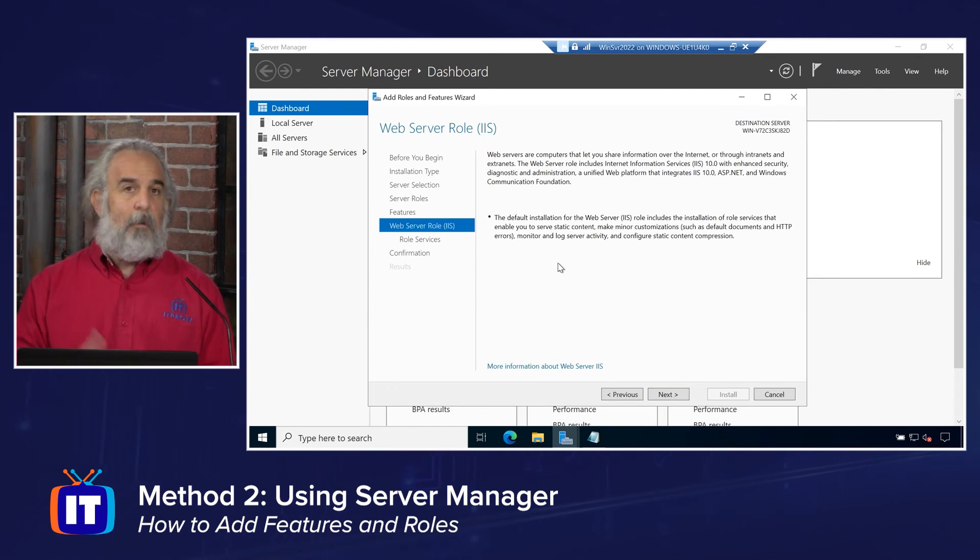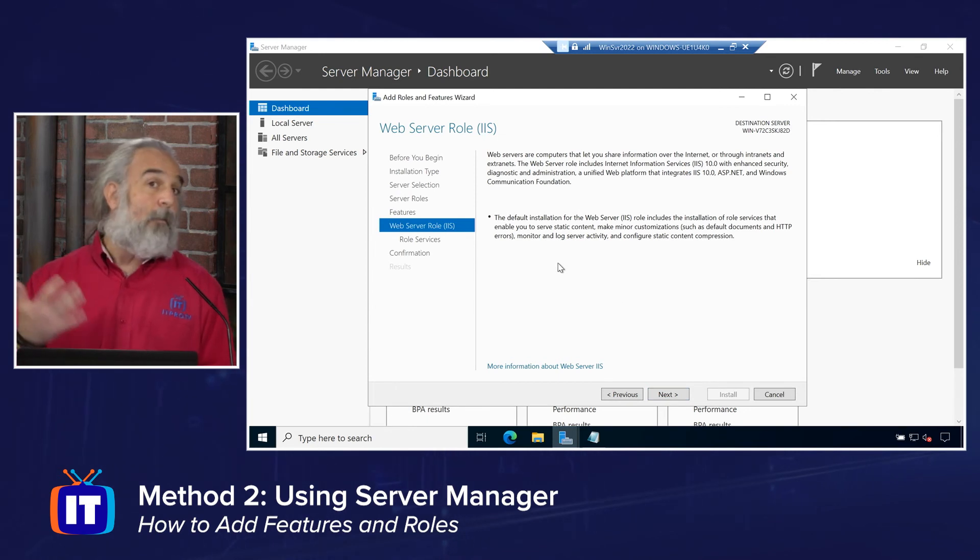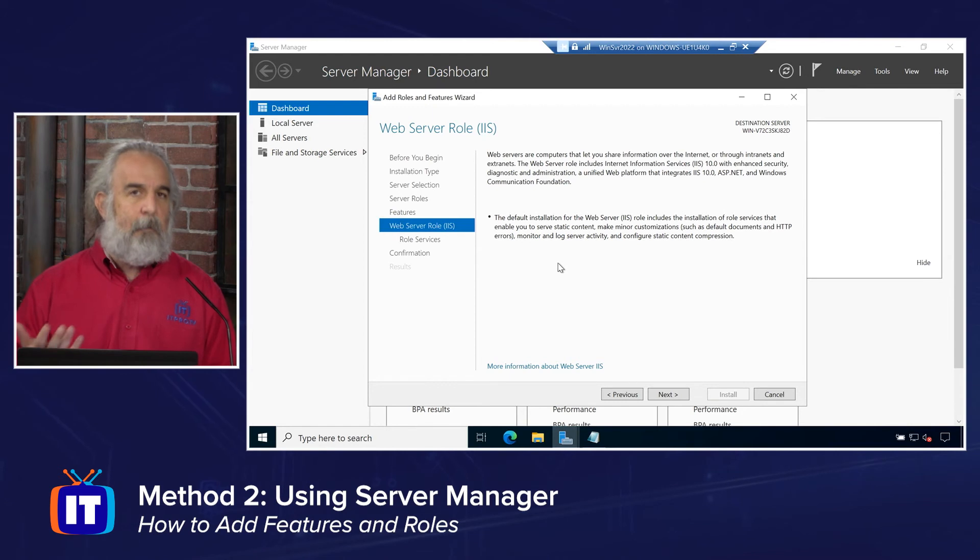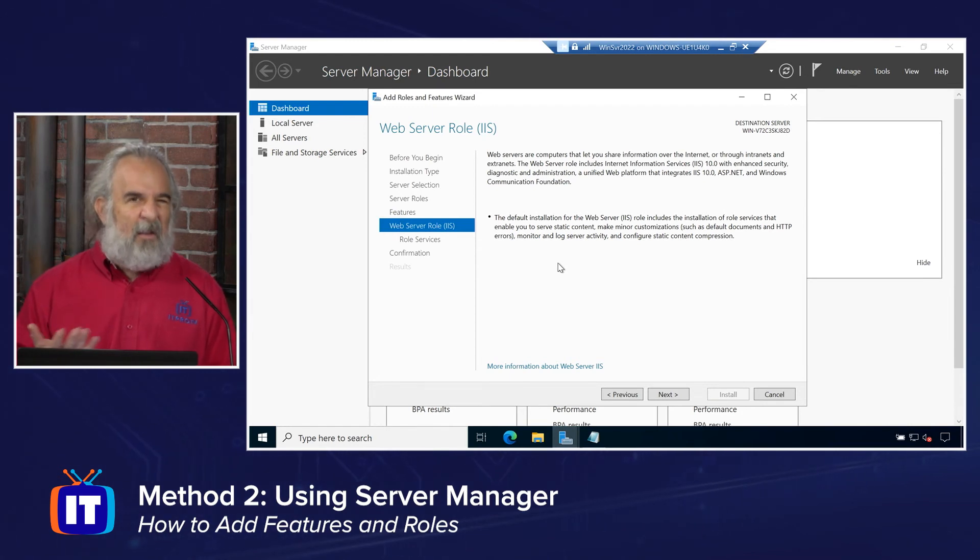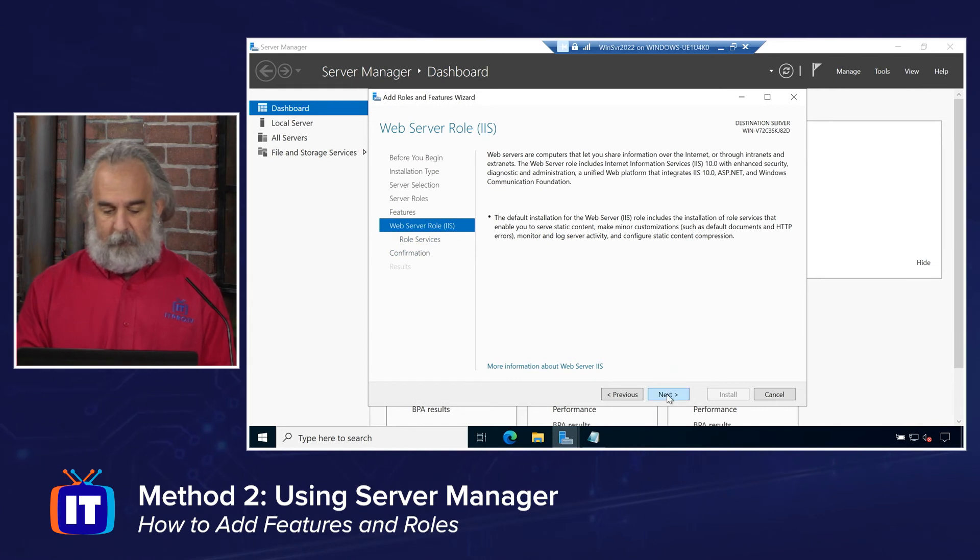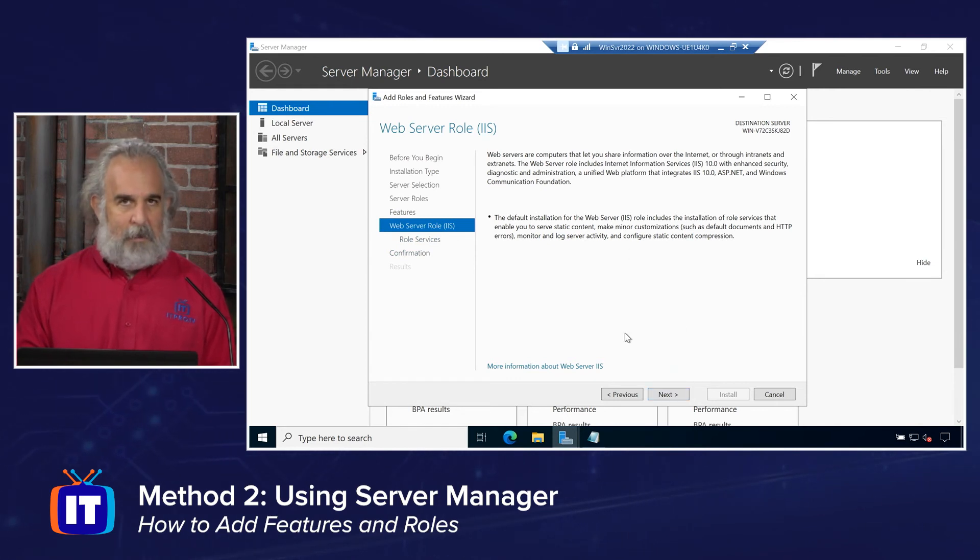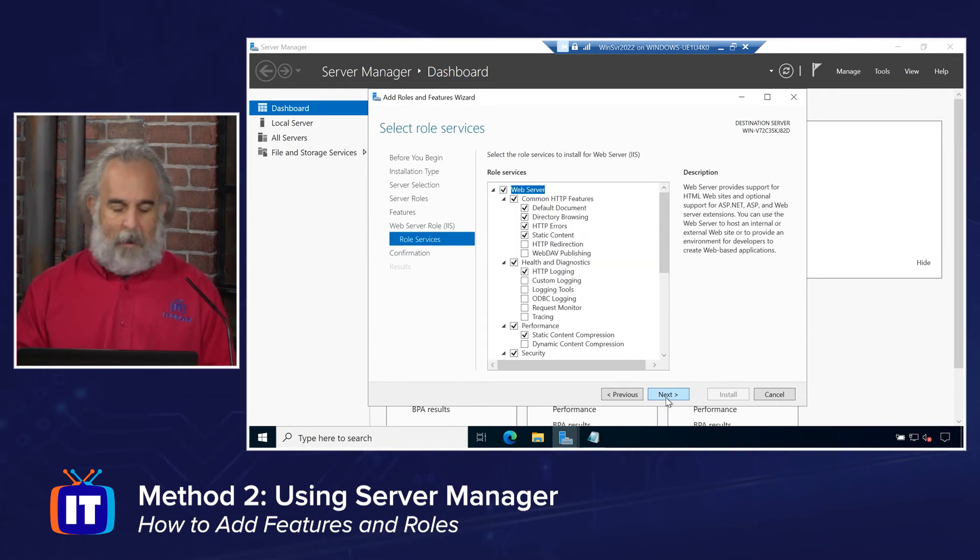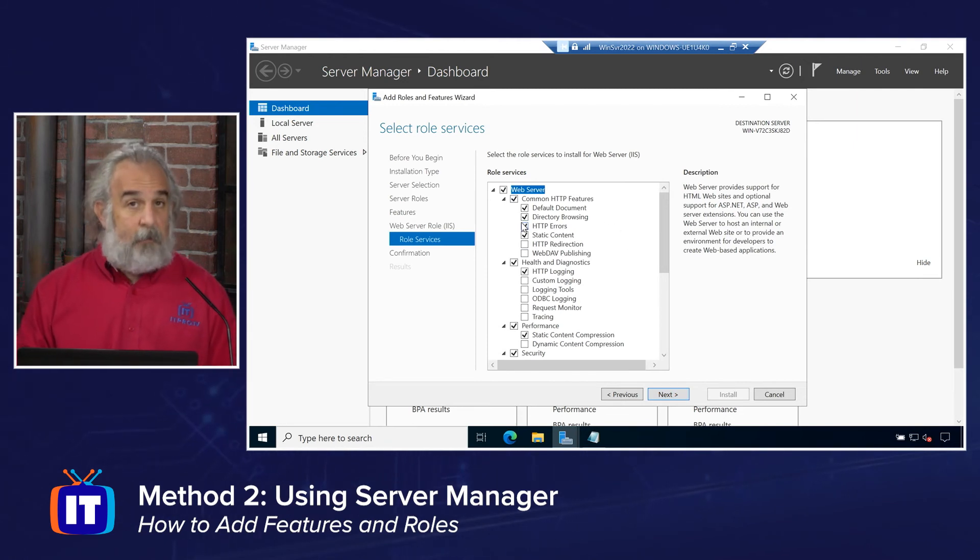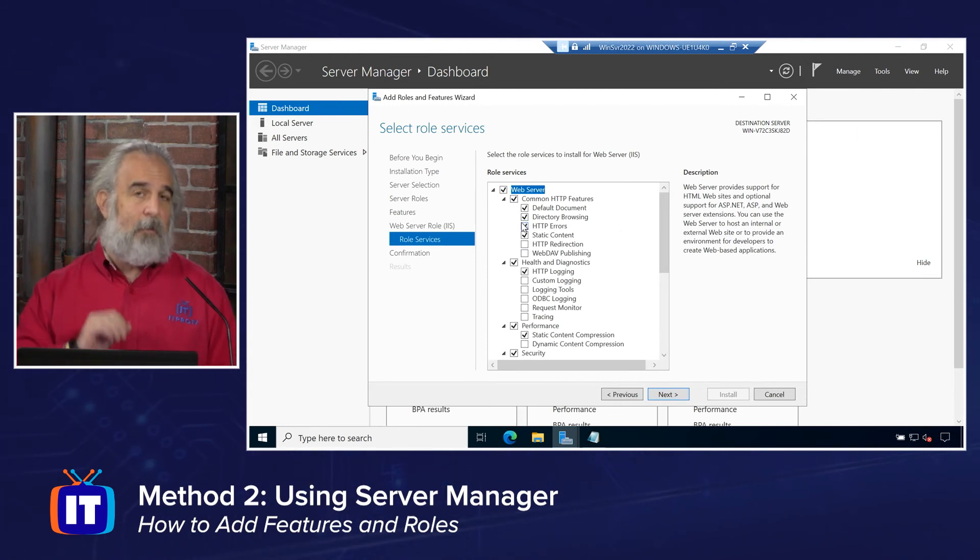And then we have some configuration for the role. And this will vary and depend. It's totally dependent on the particular role that we've selected, in this case, the web server. So there's going to be some configuration of role services, so a little bit of documentation information about what we're about to do and see.